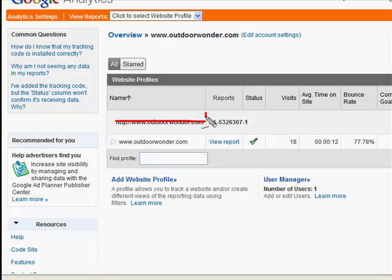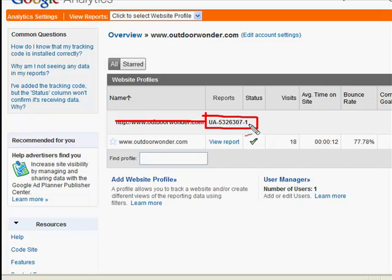And here this UA and then the number, that is the code that you need, that entire bit from the U all the way to the last number.